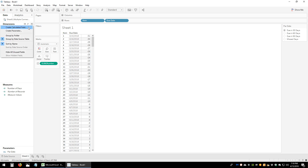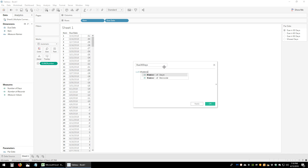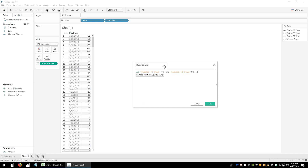Now we'll create the calculated fields for each bucket. This one will be called 'Due 30 Days' and the calculation will be: if number of days is greater than or equal to 0 and number of days is less than or equal to 30, then 1, otherwise 0. We'll go ahead and click OK.